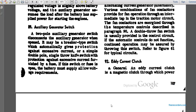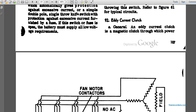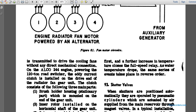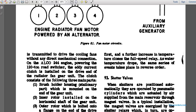Paragraph 92: eddy current clutch. Generally, an eddy current clutch is a magnetic clutch through which power is transmitted to cooling fans without any mechanical connection. On the ALCO 244 engine, the eddy current clutch is installed at the driven end of the radiator gear unit. Power is transmitted via a road switch.